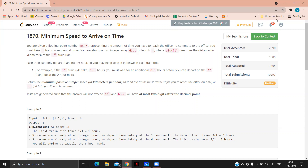What does that mean? For example, if the first train ride takes 1.5 hours, you must wait an additional 0.5 hours so that you can depart at the 2-hour mark. You can't depart at 1.5 hours; you have to wait so you depart at 2 hours. Return the minimum possible integer speed that all trains must travel for you to reach the office on time, or return -1 if it is not possible.